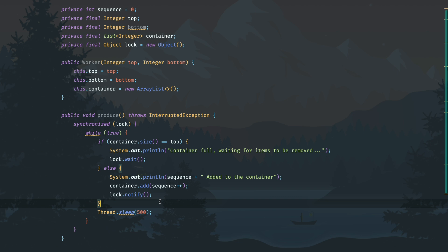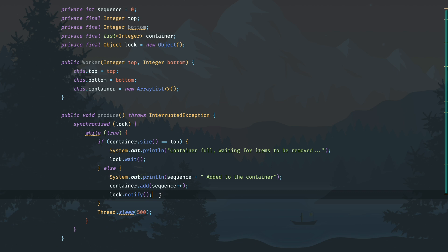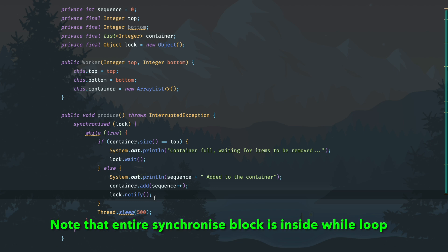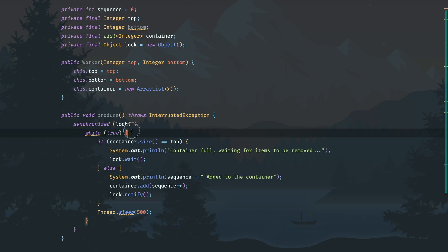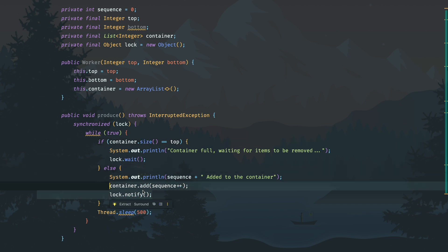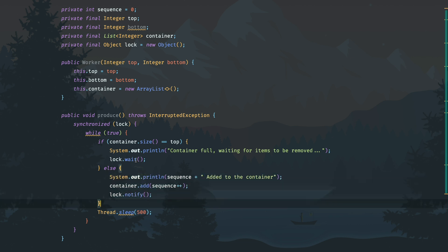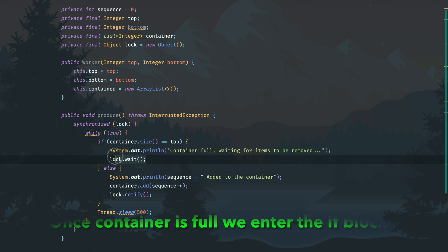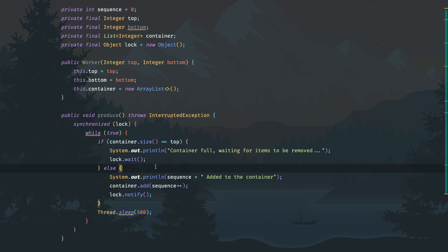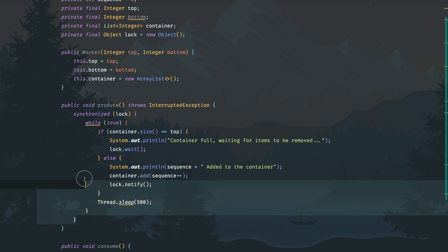If you remember the notify discussion, notify does not come into effect immediately. Whatever is inside the synchronized block will finish executing first, and only after that will notify take effect and waiting threads be notified. So we call notify, then the while(true) loop continues — if the container is still not full, we keep adding. Once the container is full, lock.wait() is encountered and the thread goes to a waiting state.